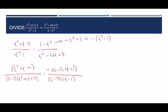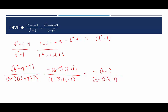Now look for common factors: (t squared plus t plus 1) cancels with that denominator, and (t minus 1) cancels. That leaves us with negative(t plus 1) in the numerator — keep those parentheses because of the negative sign — and (t minus 3)(t minus 1) in the denominator. If you want to get rid of the parentheses, distribute the negative sign, or pull the negative out front and write (t plus 1). This is our final answer for this example.